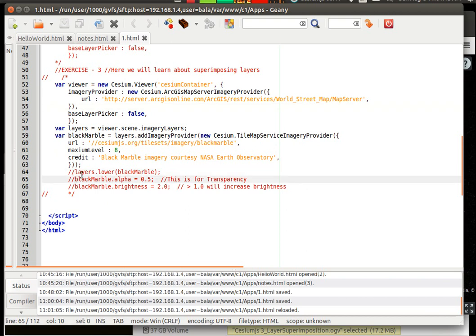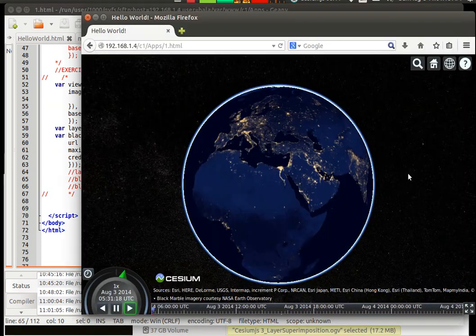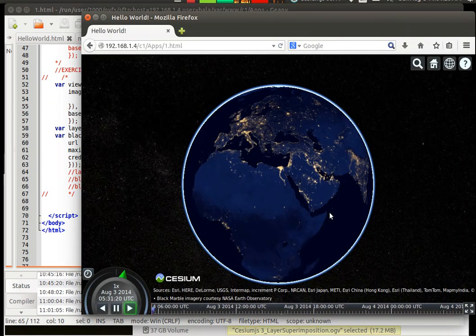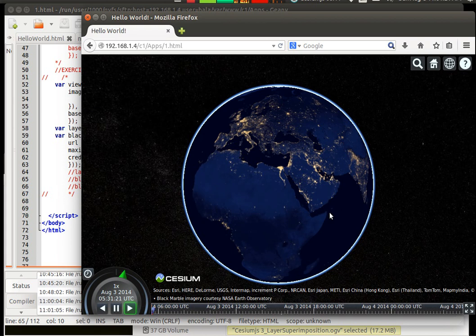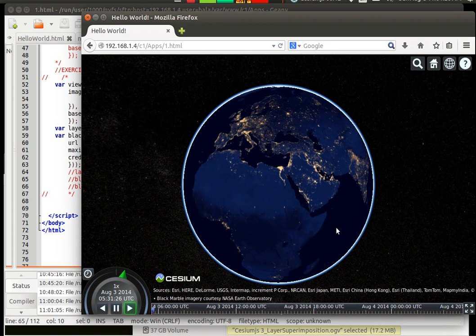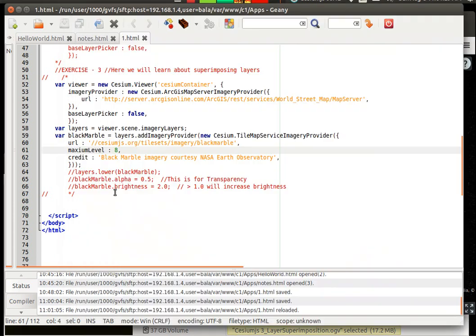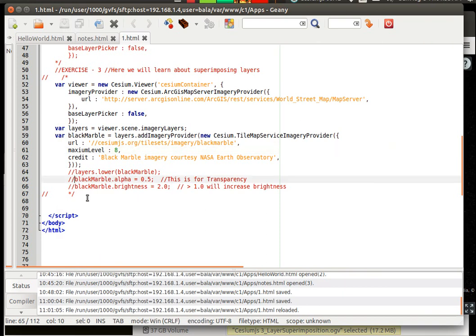There is one more thing called as layer.lower which for some reason did not work for me. What the notes said on the cesiumjs.org website is that the black color layer would get applied only to the lower southern hemisphere of the globe, but that did not work for some reason for me, probably I did not code it correctly.